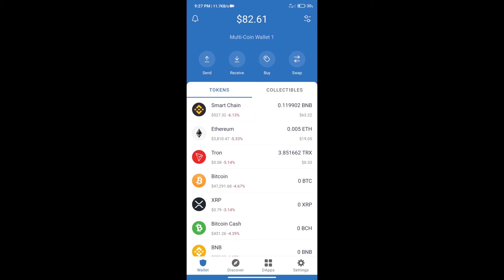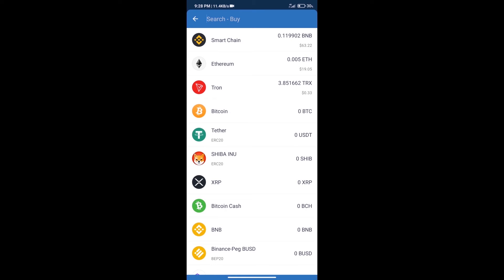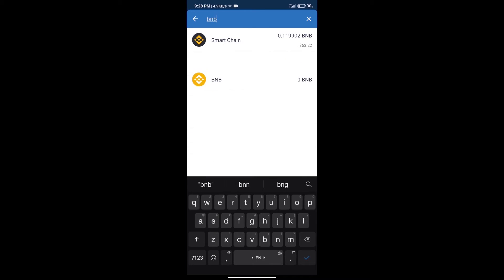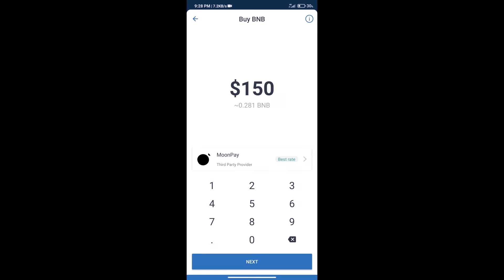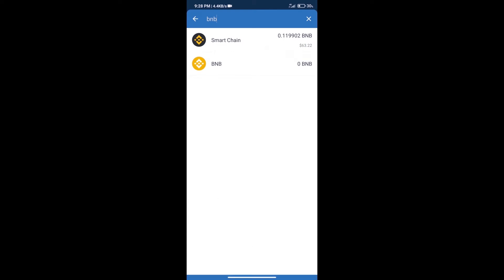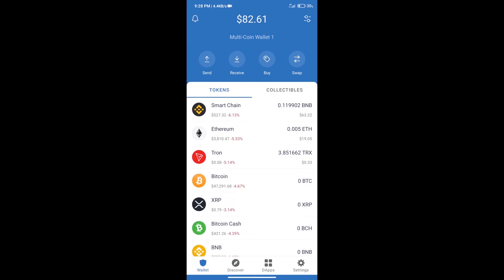Hello guys, today we will tell you how to buy Toast This token on Trust Wallet. First, we will purchase BNB Smart Chain. After that, we will click on the buy button and here we will search BNB. Click on Smart Chain. Here we can purchase minimum $50 BNB using MoonPay.